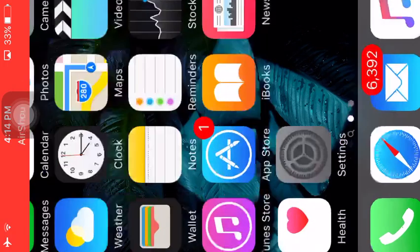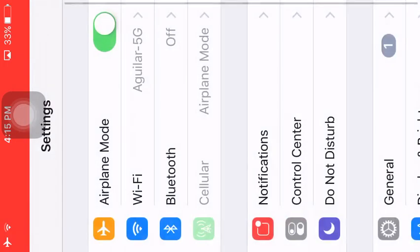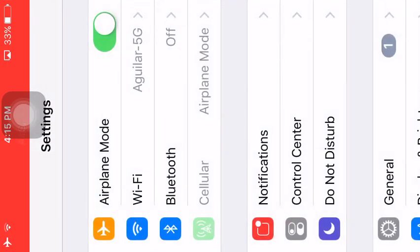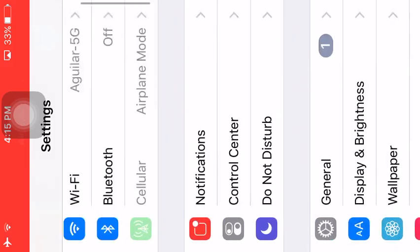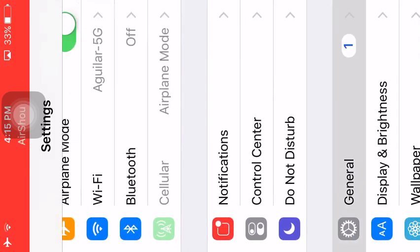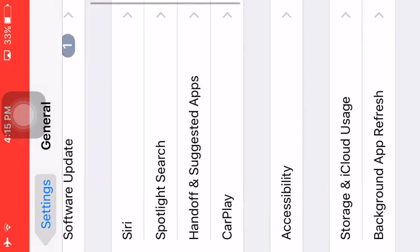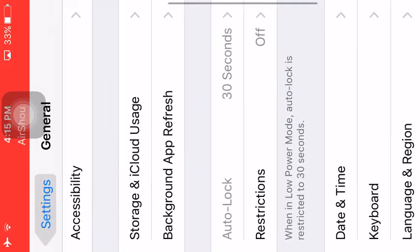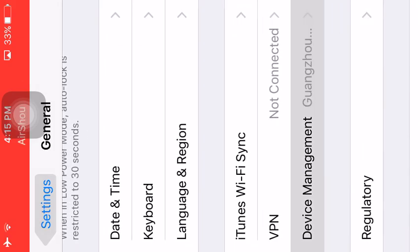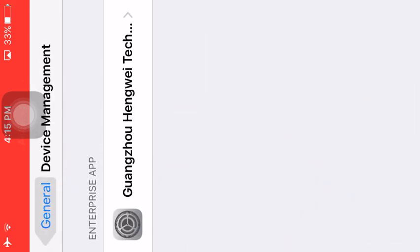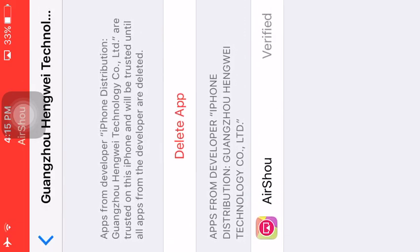So you're going to go to Settings. Once you're in Settings, you want to go to General. Once you're in General, you want to go to Device Management. You're going to click that and you want to trust the app.